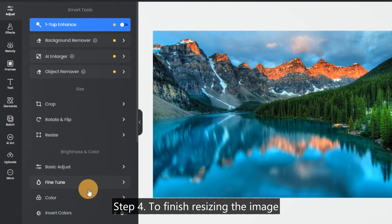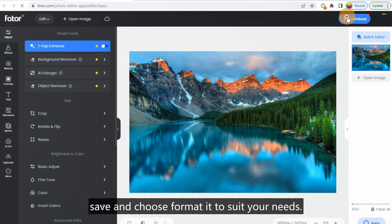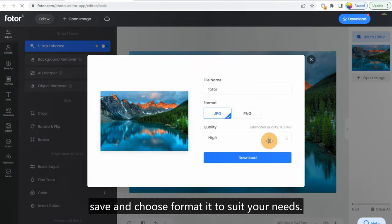Step 4. To finish resizing the image, save and choose Format It to suit your needs.